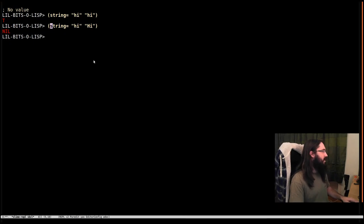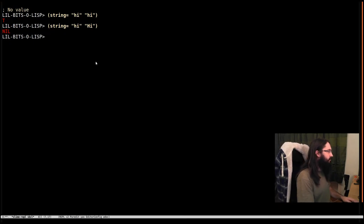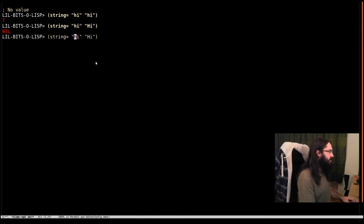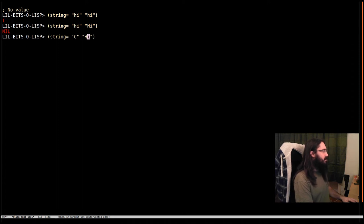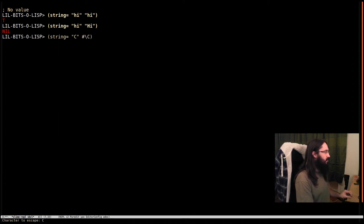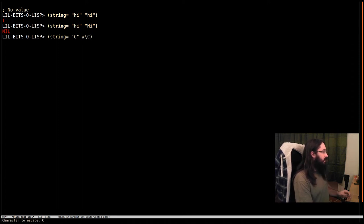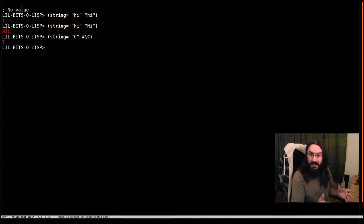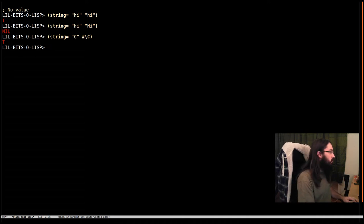What that means in practice is that if we put C here and we put a character, capital C, it'll compare them and it'll say that it's true.